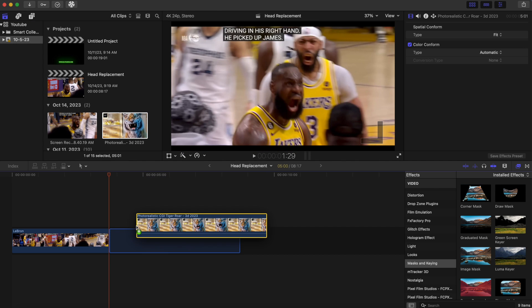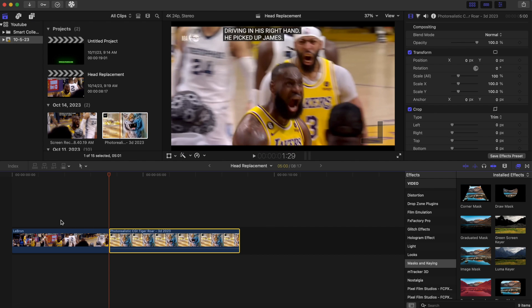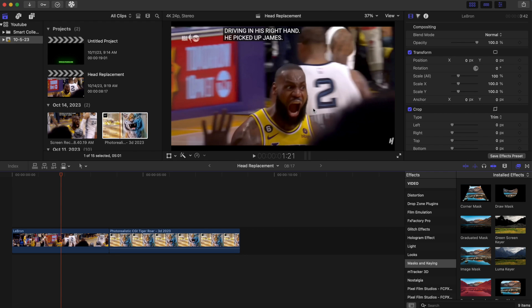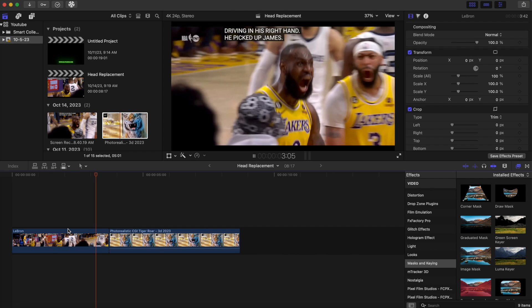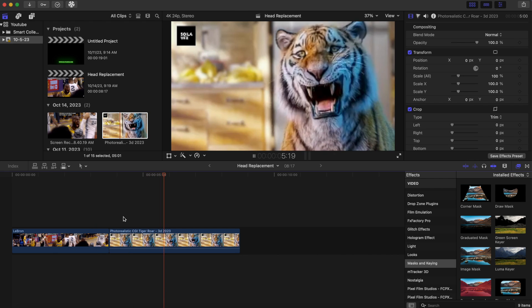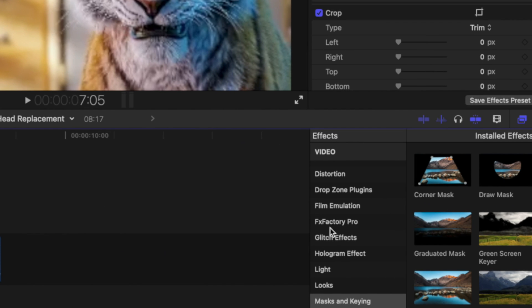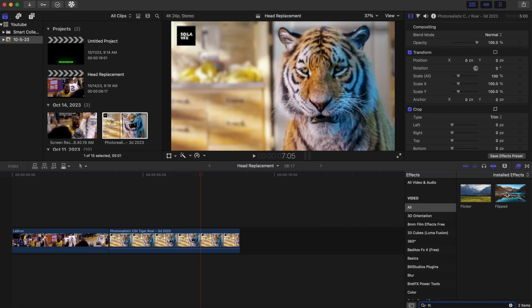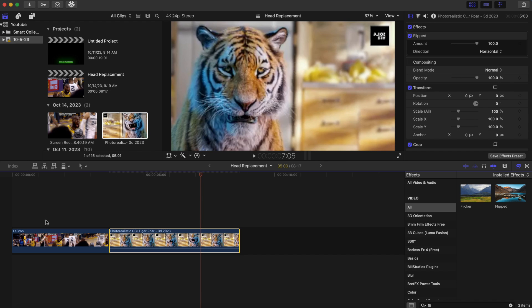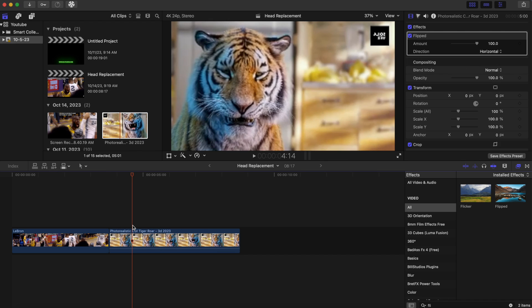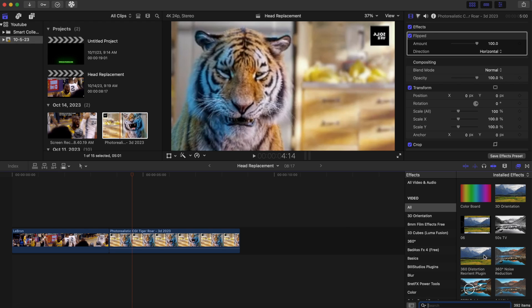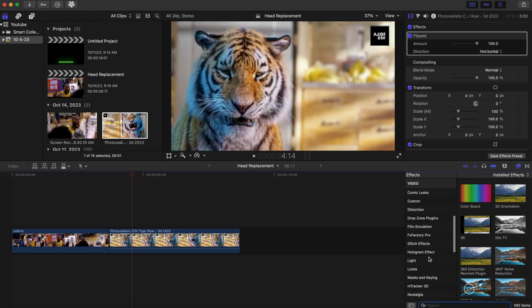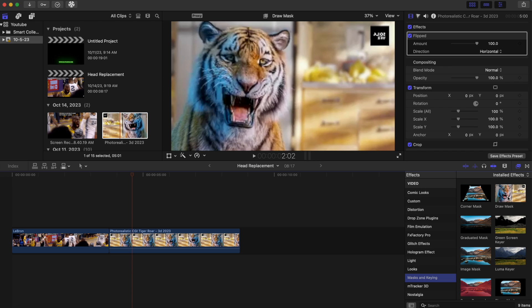Another tip: since LeBron is facing one way when he's yelling and the tiger is facing the opposite way, I'm going to use a flip effect. We'll go to the Fix tab, go to All, and type in the flip effect — this will flip the clip to the opposite direction so LeBron and the tiger are facing the same way. To start the effect, go to the Effects tab and go to Masking.